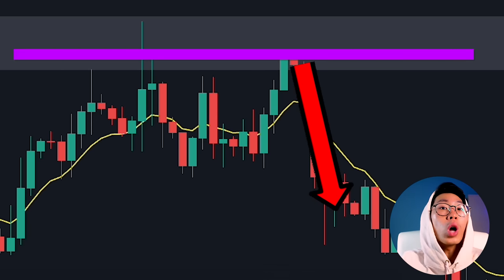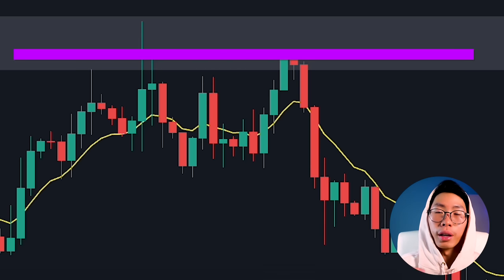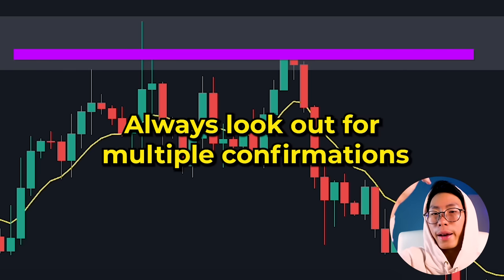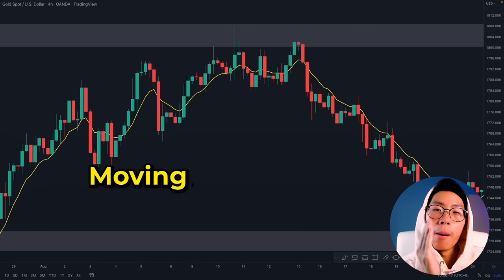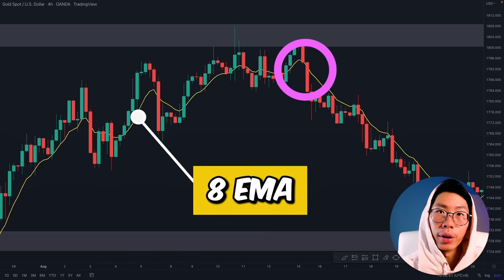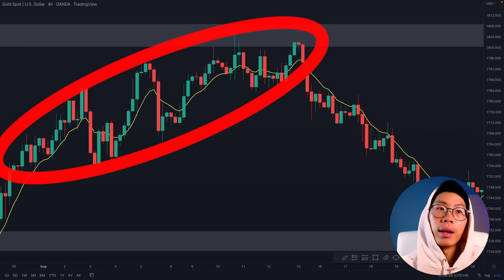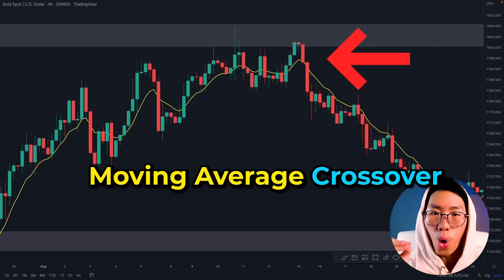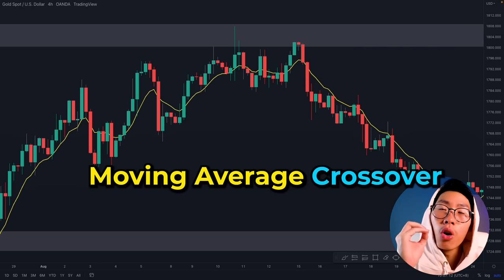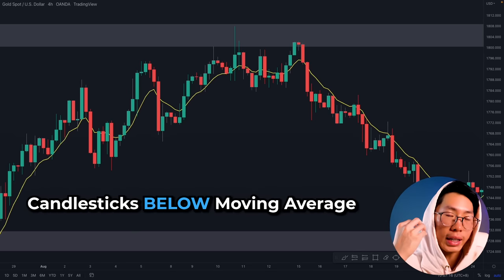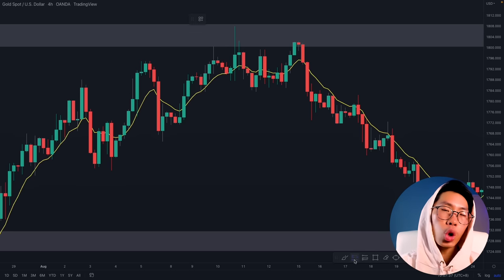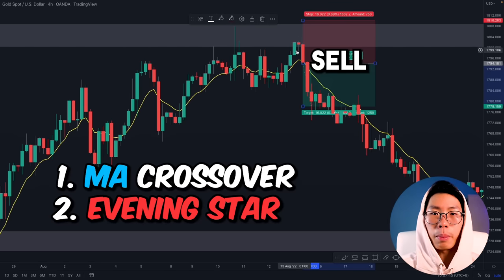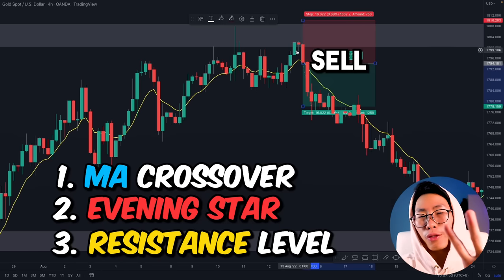We do not want to enter immediately when we see an evening star — we want to wait for multiple confluences. We need other confirmation that price is really going to reverse and head back down. The next confirmation I saw at this resistance level is the moving average crossover. Previously price had been above the moving average, but now the moving average has crossed over and is above the candlesticks. That is the second confirmation that price is reversing.